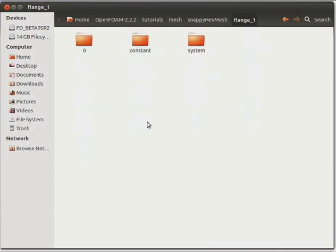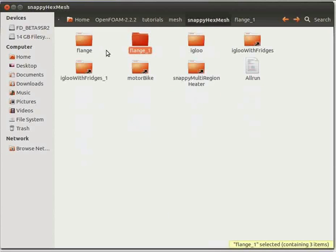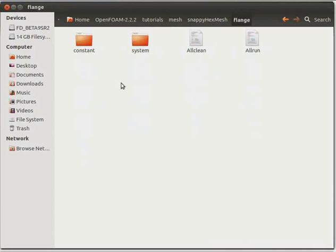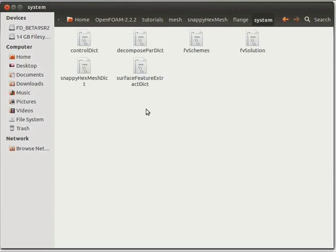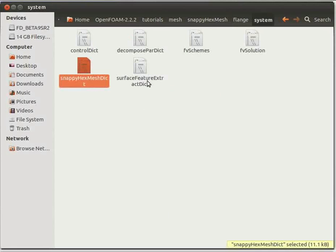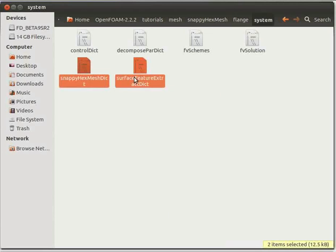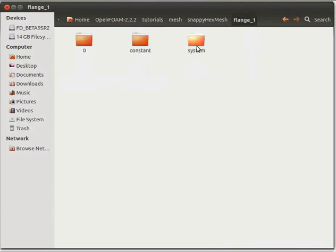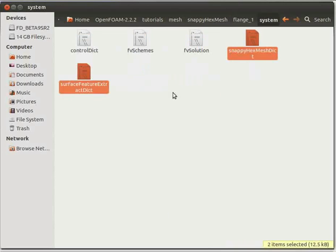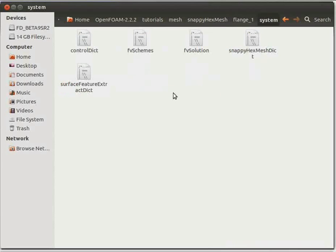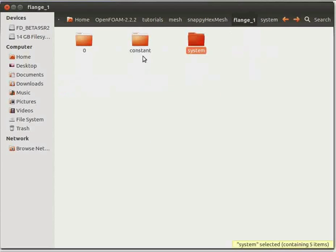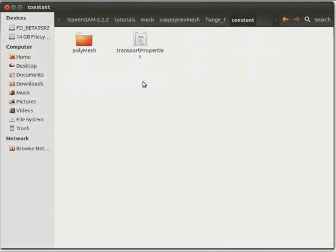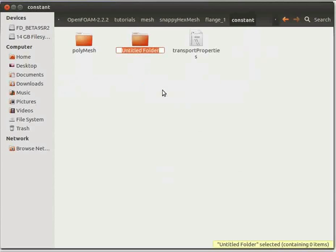Now go one level back and click on the flange folder, then navigate to the system folder. Go two levels back and paste these two files inside the system directory of the flange_1 folder. Now go one level back, click on the constant folder, and create a folder named Trisurface.